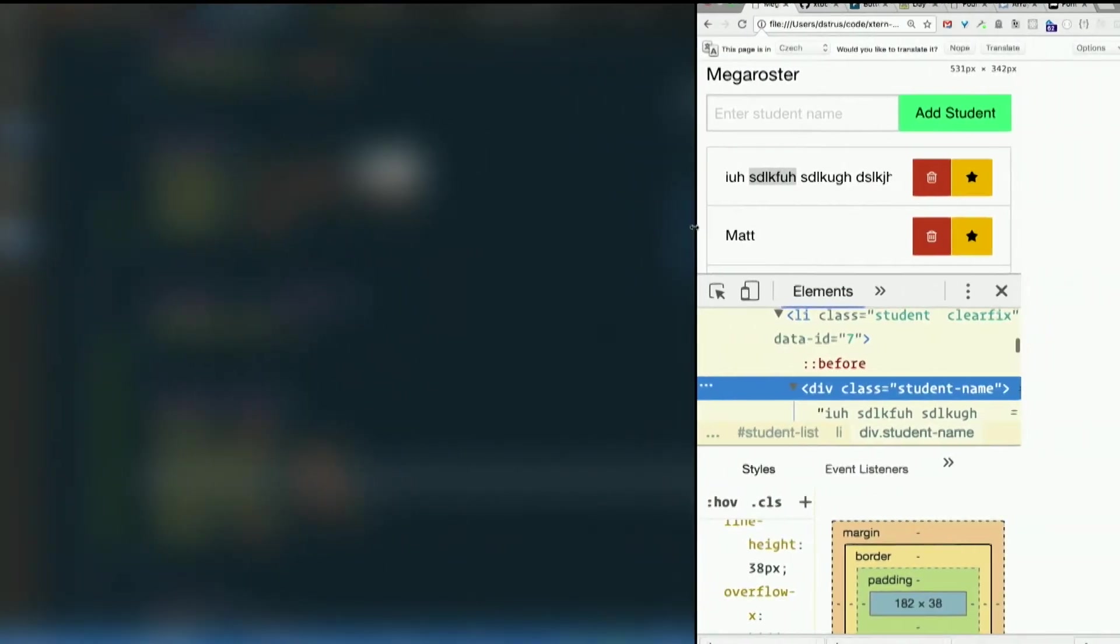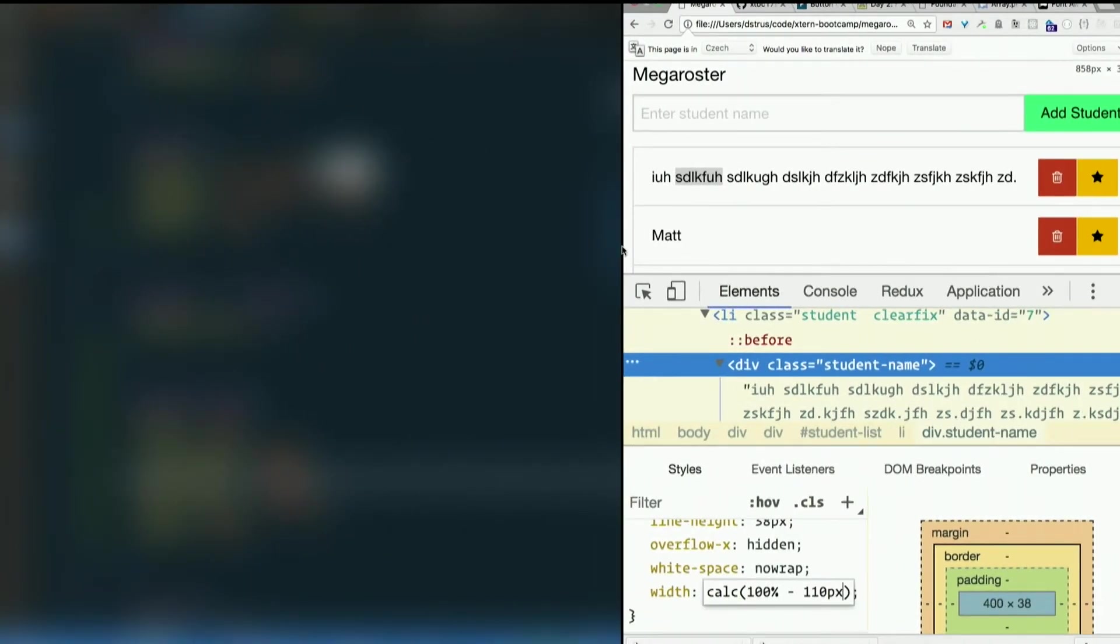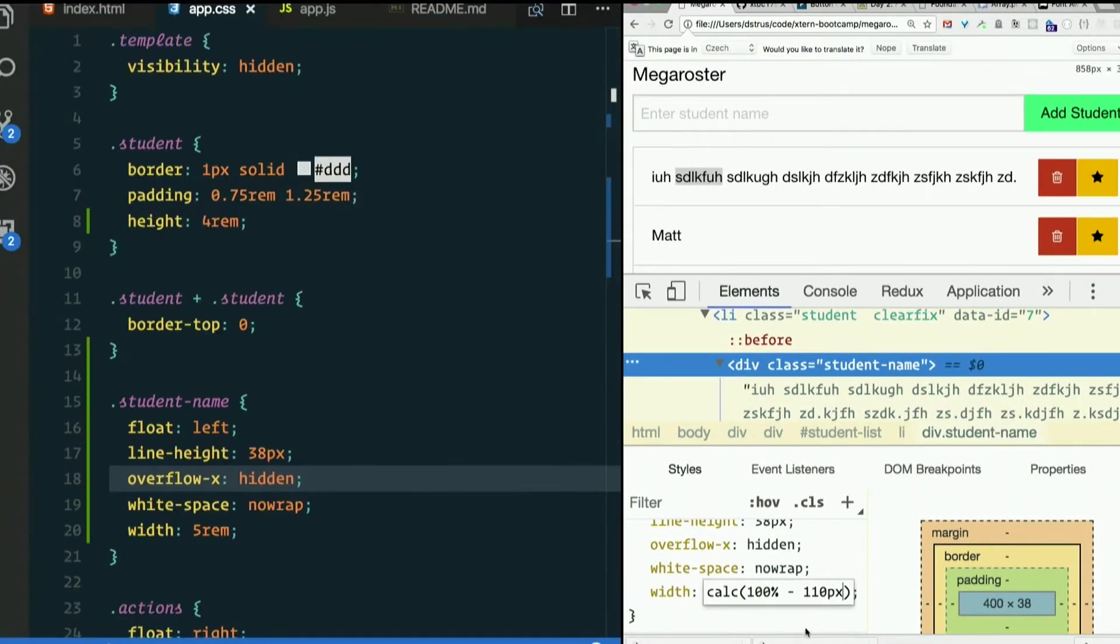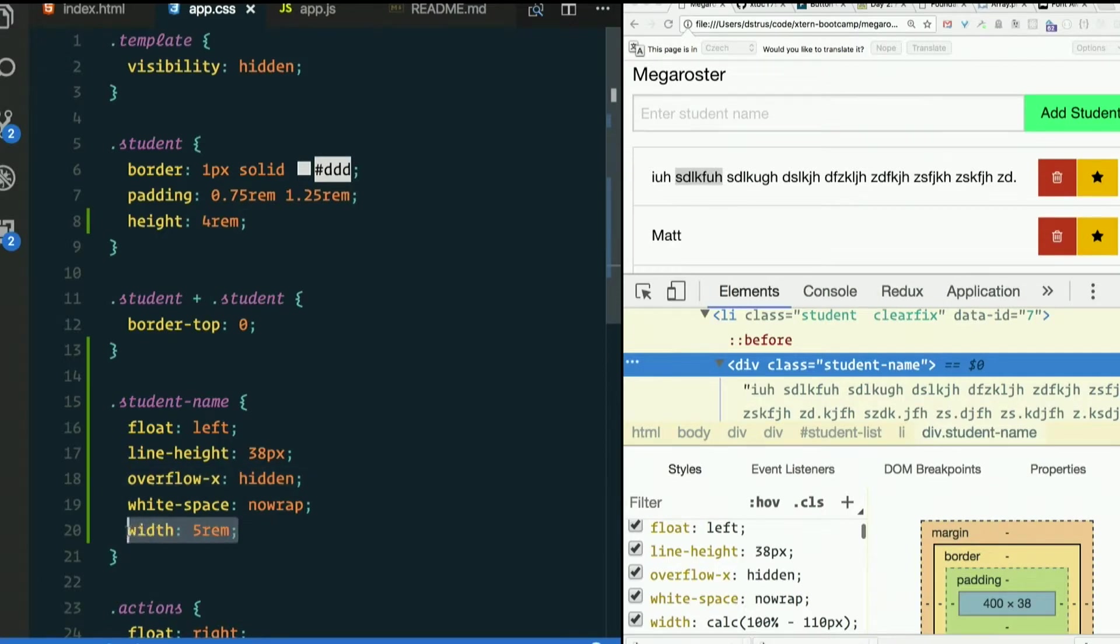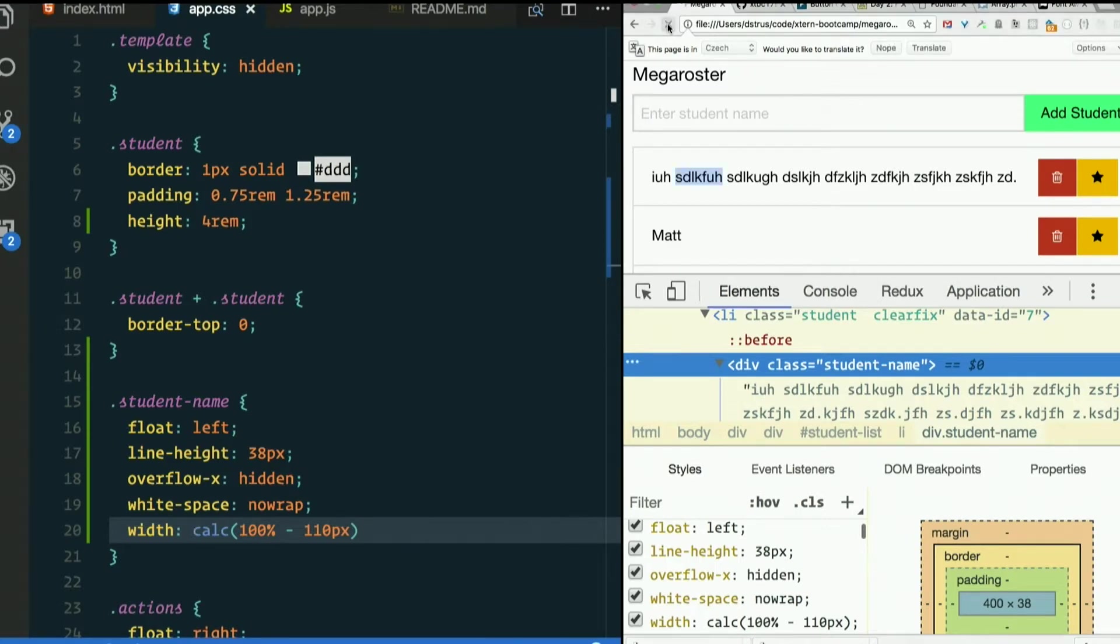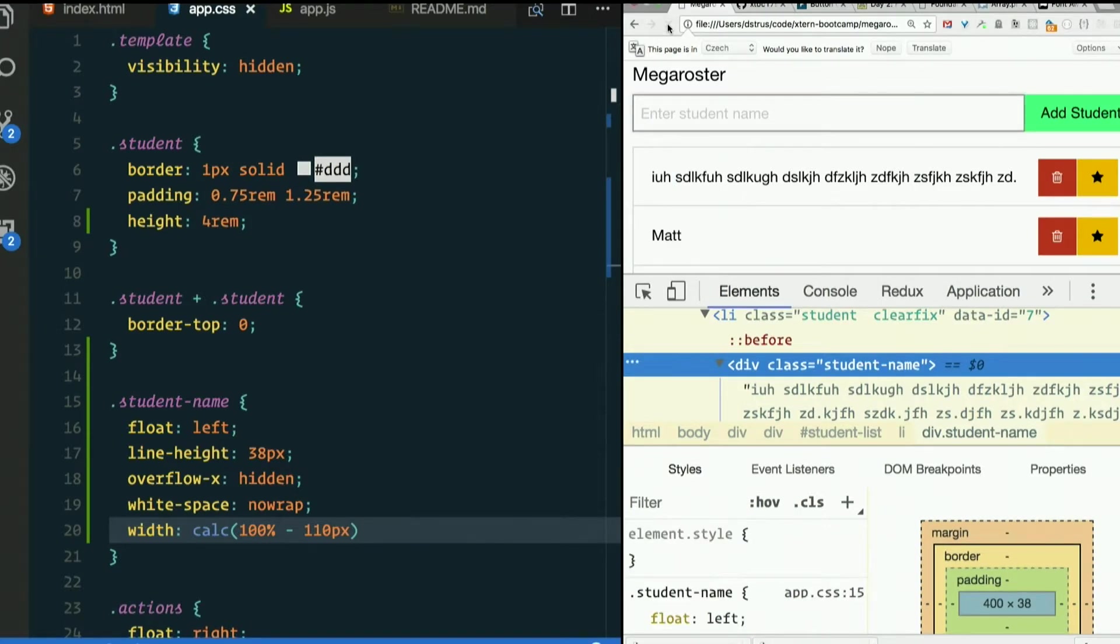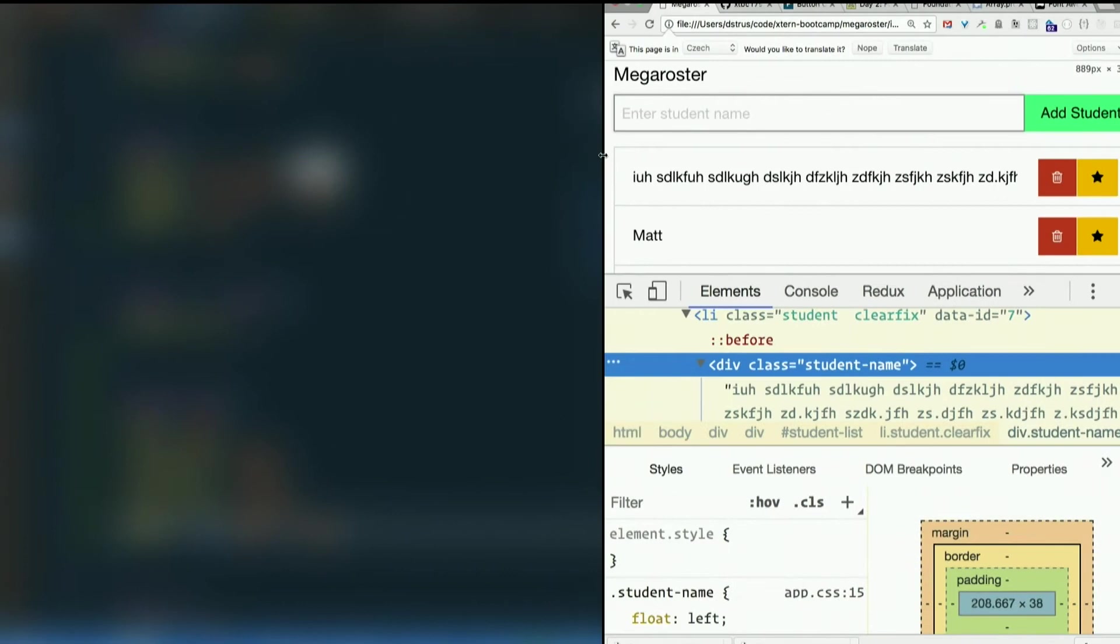You dig? I like that rule. Okay, so the width is going to be that calculation there. Refresh the page, make sure we did it right. Yep, it's stuck. Beautiful.